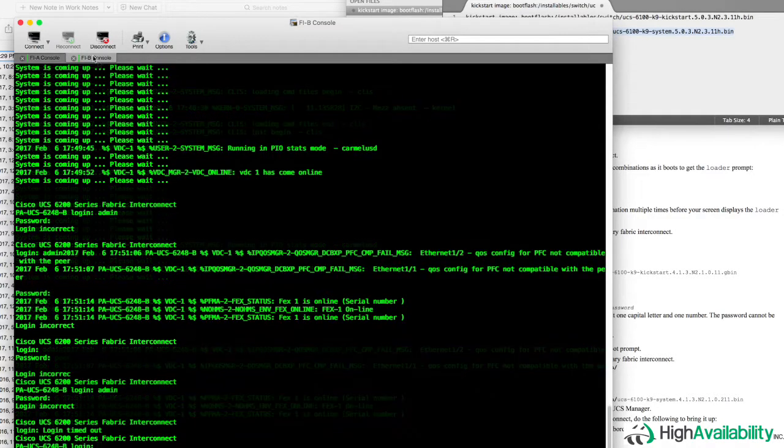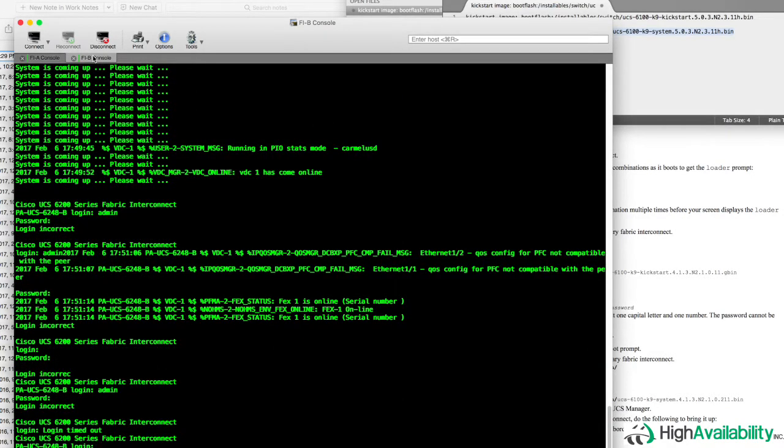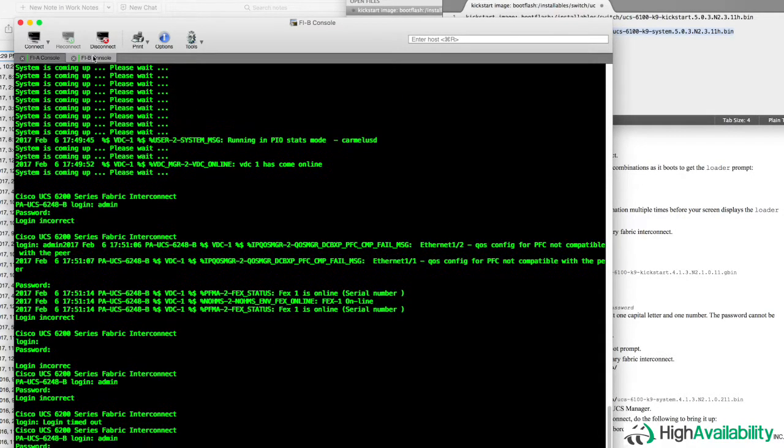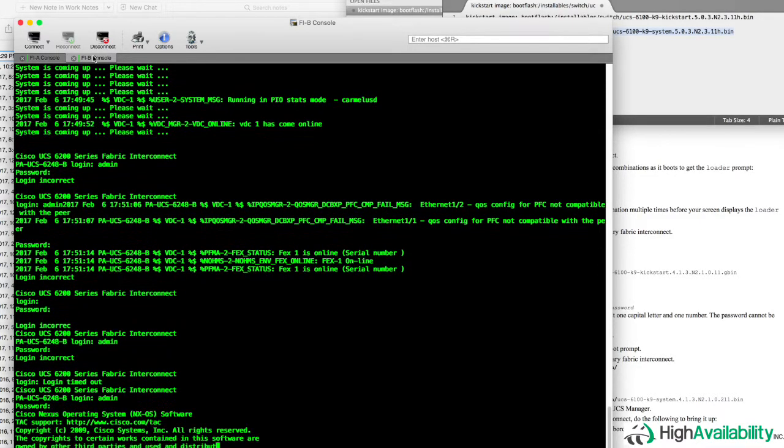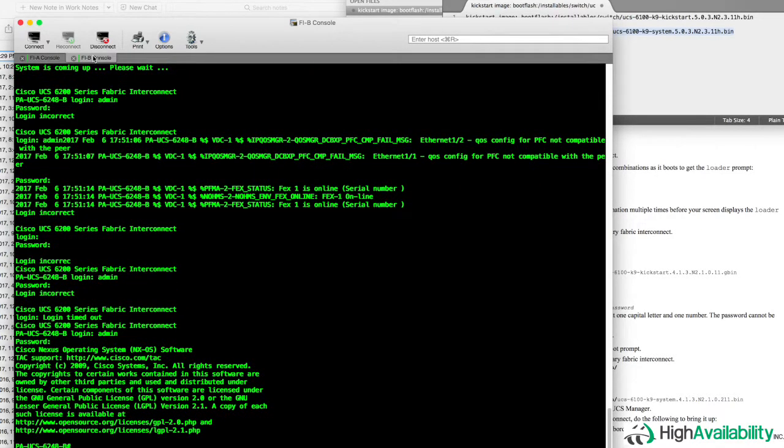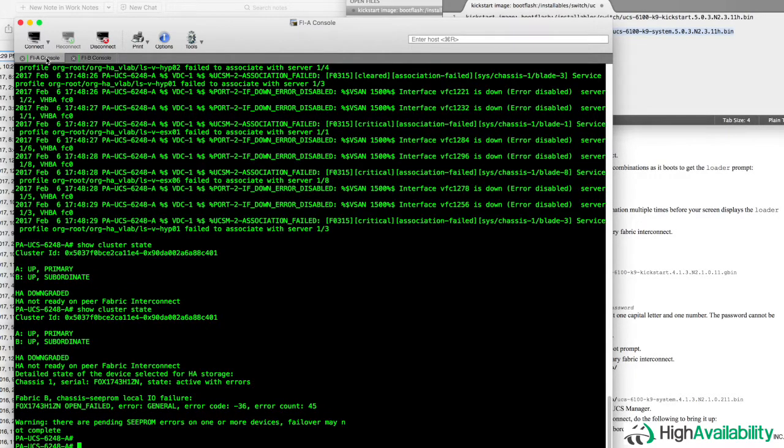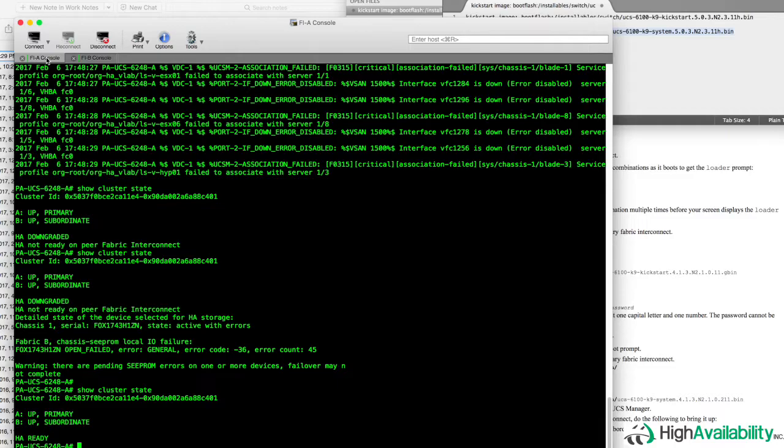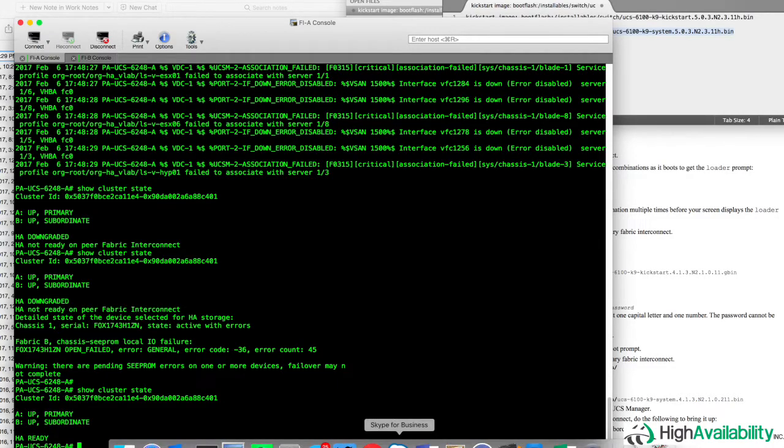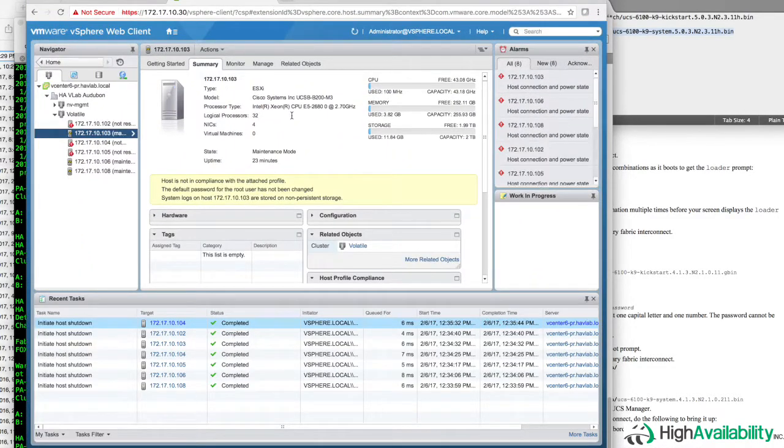Eventually, though, things will settle out and our username and password for the B Fabric Interconnect will succeed. And there we go, we've got a good login to the B Fabric Interconnect. And if we run that show cluster state command again on the A Fabric Interconnect, we'll see that we are HA ready. And that's a really good sign.